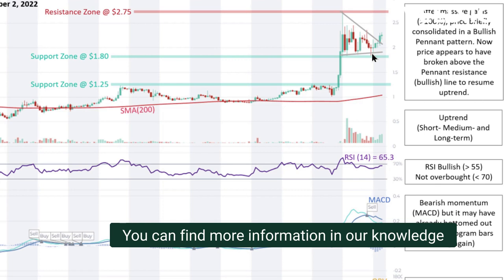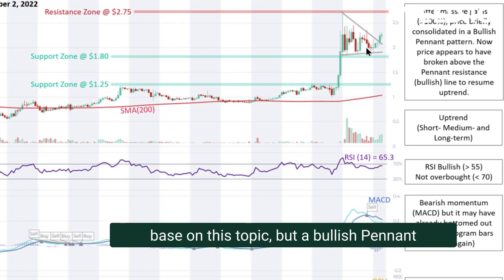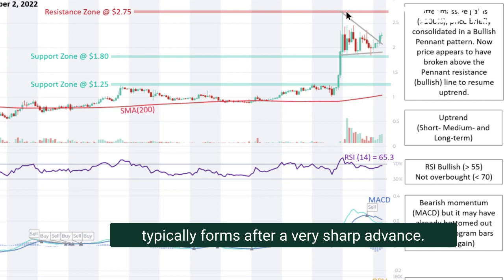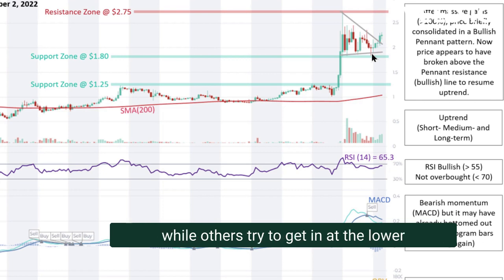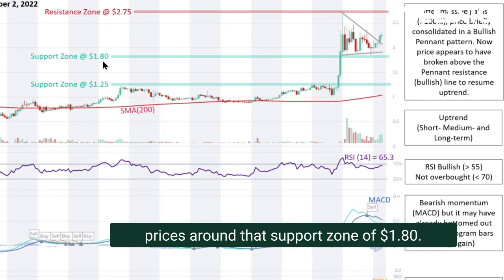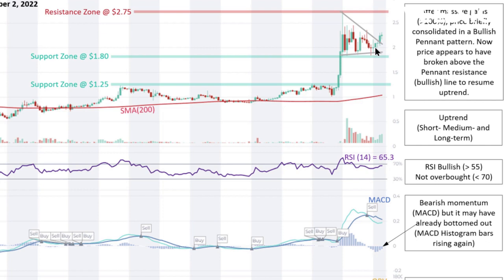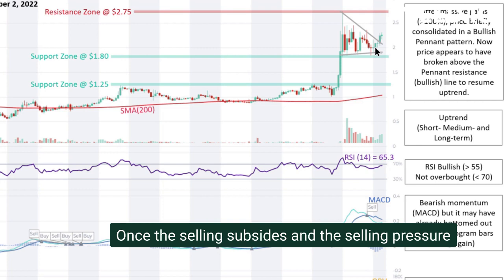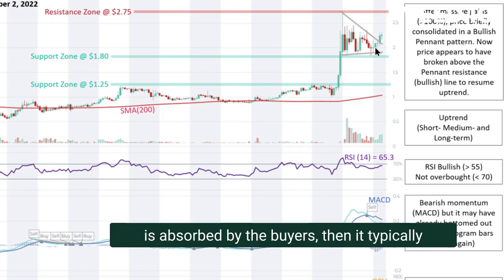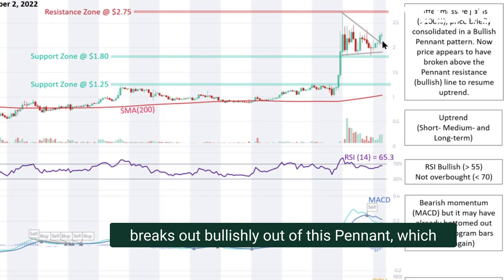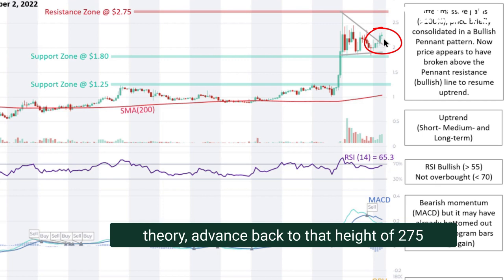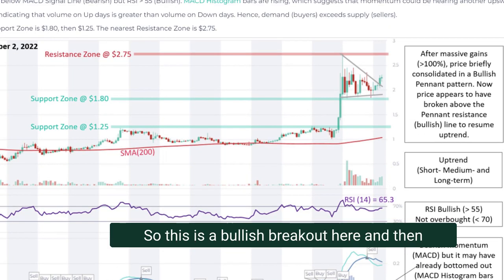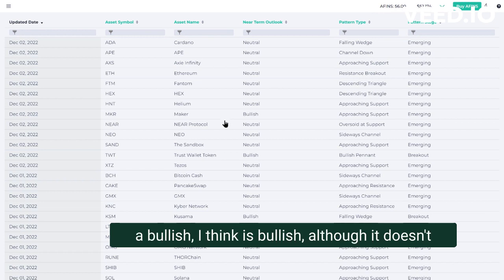After that sharp advance, the price consolidated into what looks like a bullish pennant. A bullish pennant typically forms after a very sharp advance, then traders take some profits while others try to get in at lower prices around the $1.80 support zone. Once the selling pressure is absorbed by buyers, the price typically breaks out bullishly — which appears to be happening now. Based on the theory, the price should advance back to the high of $2.75 or possibly even higher.